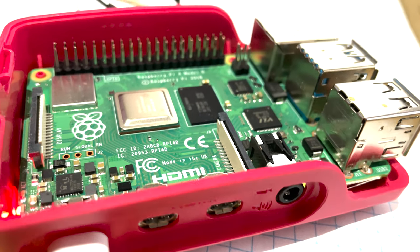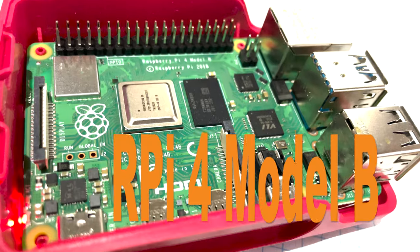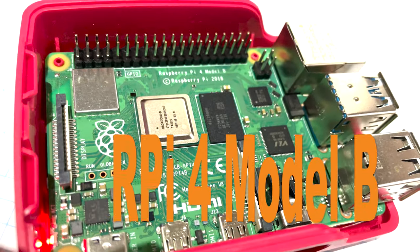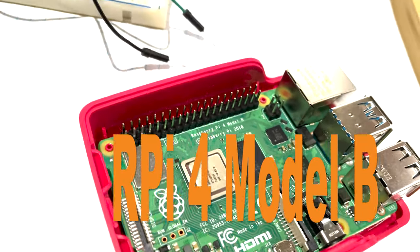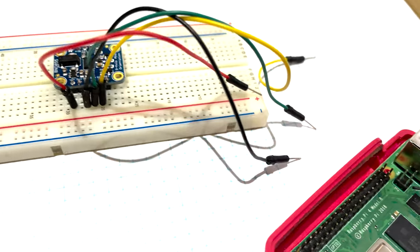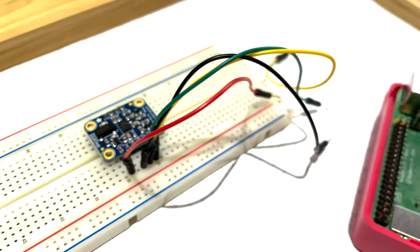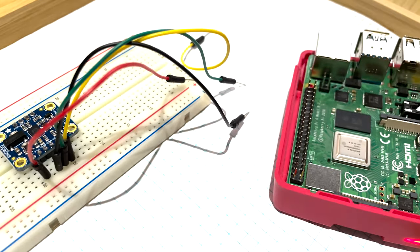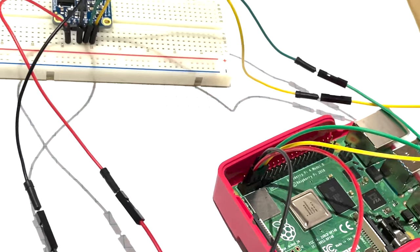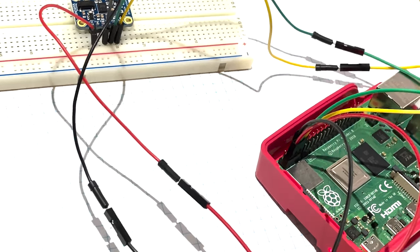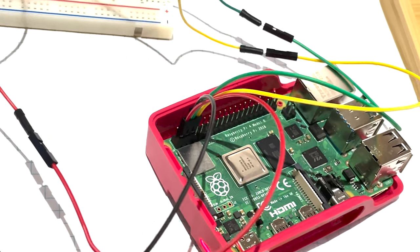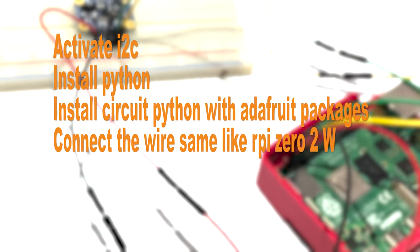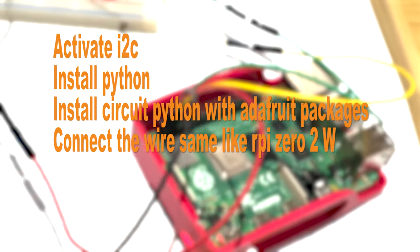This time I used Raspberry Pi 4 Model B. It is a computer similar like Raspberry Pi Zero 2 W but more powerful. The GPIO pins configurations are same. That means nothing to be done to set it up. I followed the same process to configure the Pi like Pi Zero: activation I2C, install Python, install Circuit Python with Adafruit packages, connect the wires same like Raspberry Pi and so on.